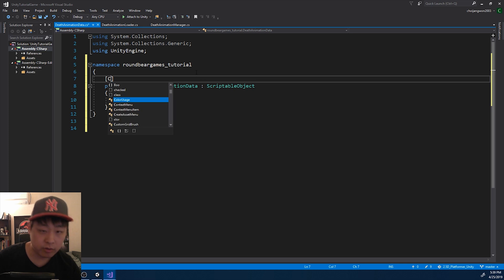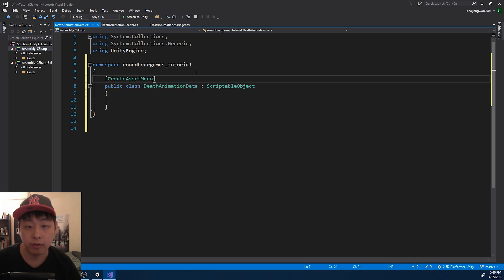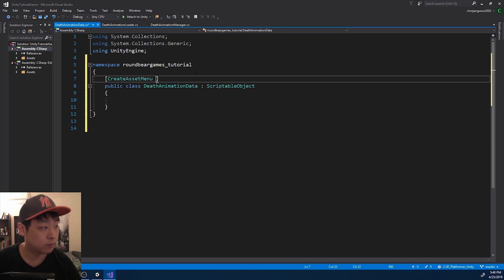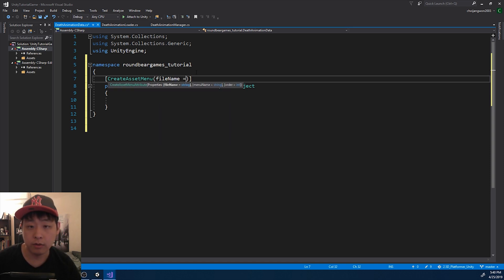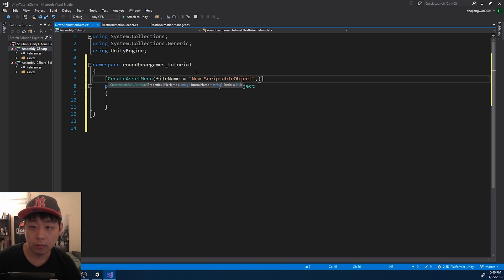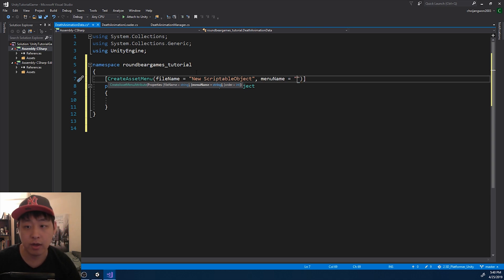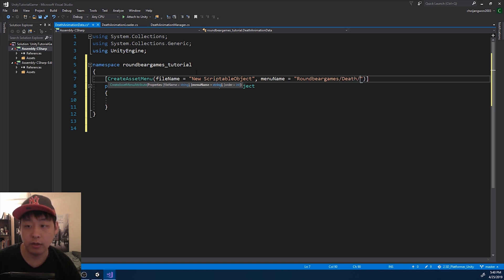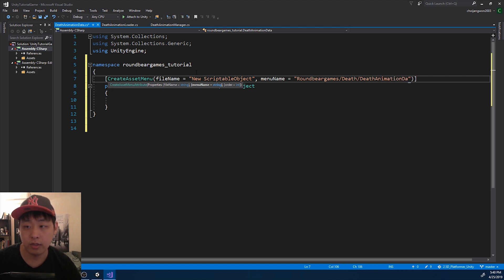I want to be able to create this scriptable object from the project window. The file name is just going to be new scriptable object. The menu is going to be similar to what we already have - I think we start with RoundBearGames. And I'll have a section called death, and I'll call it DeathAnimationData.